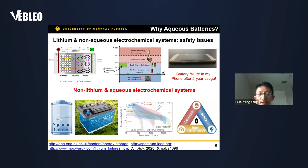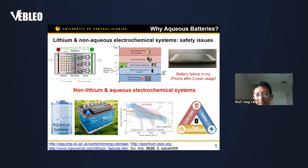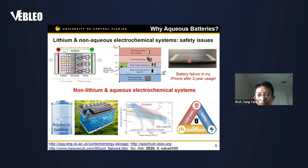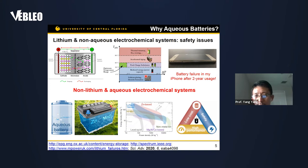At lower temperatures, the solubility of lithium in the electrodes — particularly in the anode — reaches a lower limit, causing sharp dendrites to form on the anode surface, creating potential safety issues. A picture I often share is my personal cell phone after two years of use, showing battery expansion, which is an early signal of potential safety issues.